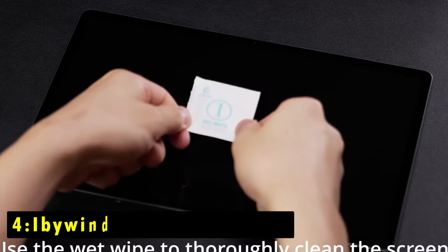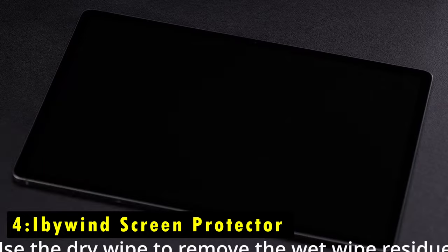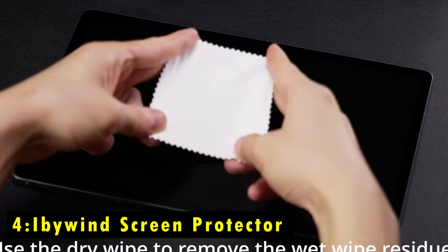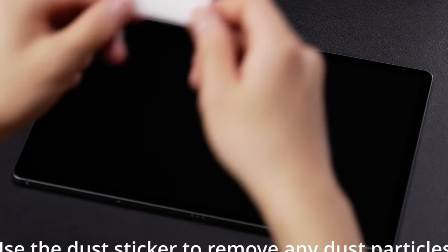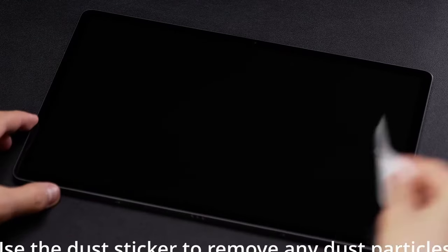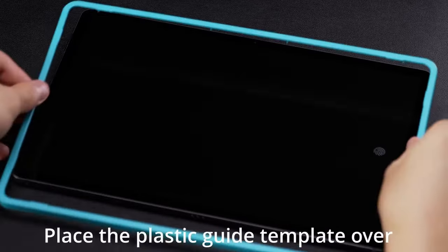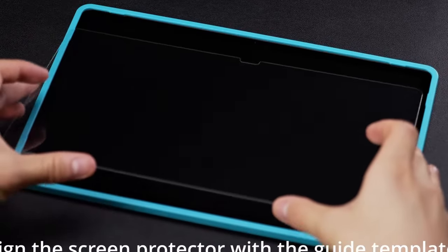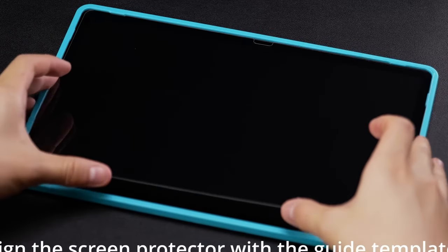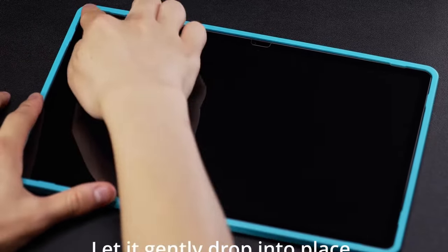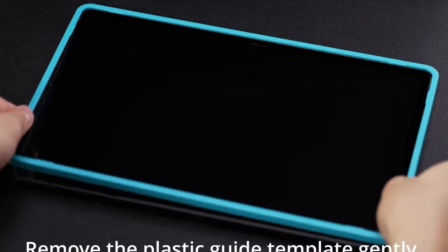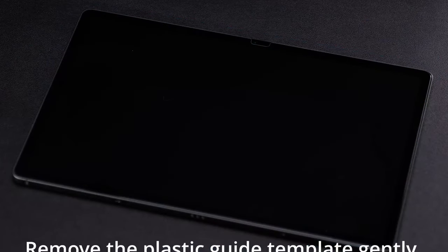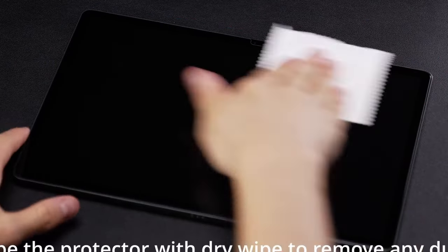At number 4 is Ibiwin Screen Protector. The Ibiwin Screen Protector is an excellent choice for Galaxy Tab S10 Plus users looking for easy installation and robust protection. Its easy installation frame ensures precise alignment, making application a breeze while the included cleaning kit guarantees a bubble-free finish.